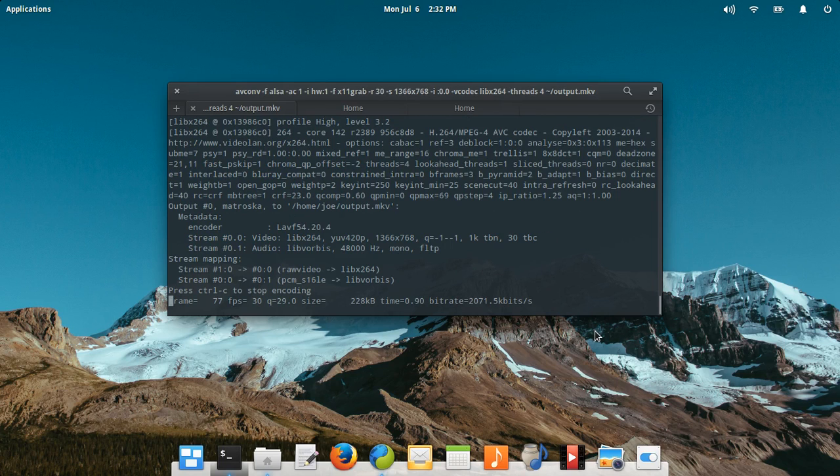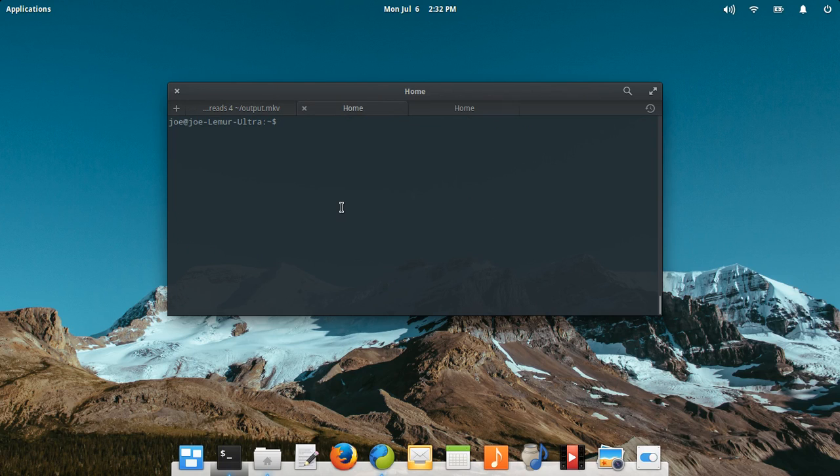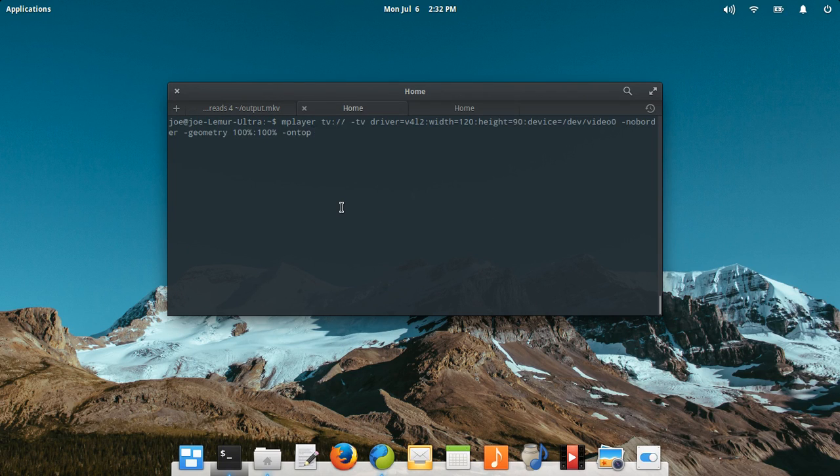Welcome everybody. Today I'm going to do a quick video on how I use LibAV Tools and mPlayer to screencast a video.